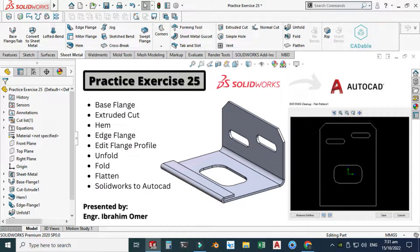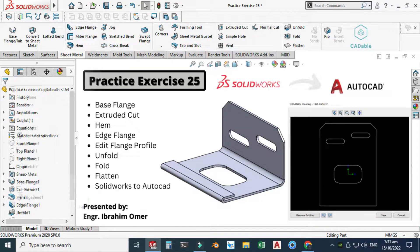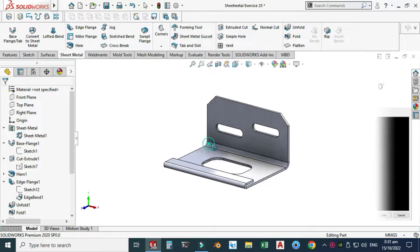Hi friends, welcome back to Cadable. This is engineer Abraham Umar and today we'll model this part in SolidWorks. This would be practice exercise 25 of this playlist and I will provide its file in the description link so you can download it from there and practice.